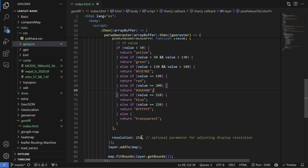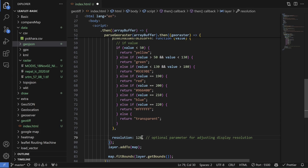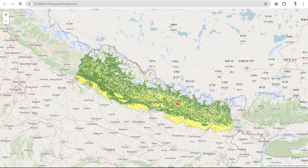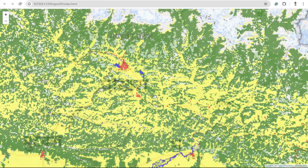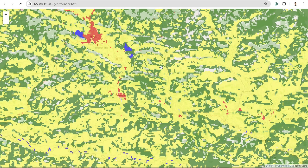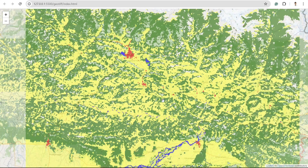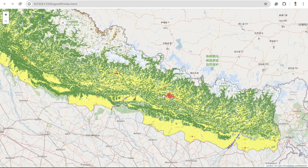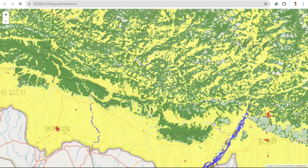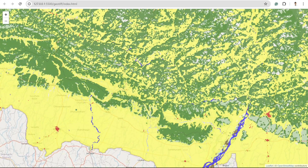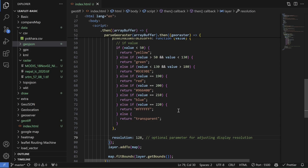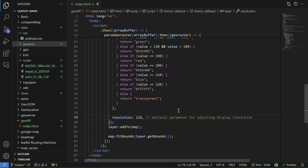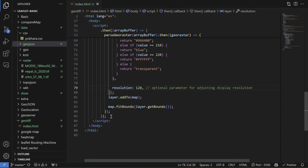To make the interaction smoother, try decreasing your resolution. For example, at resolution 128 it is a little bit smoother, but the classes become pixelated. You can see a pixel-like structure over the Himalaya region and the valley region at the bottom. The water body also looks pixelated and discontinuous. That's the drawback of lower resolution.